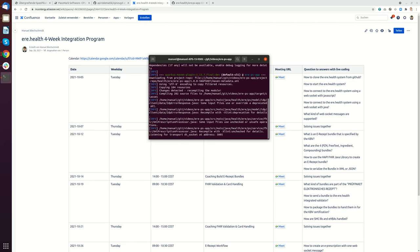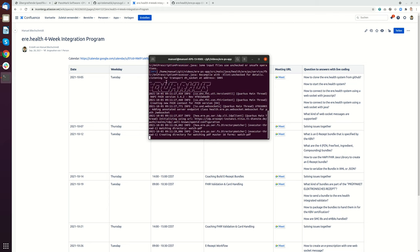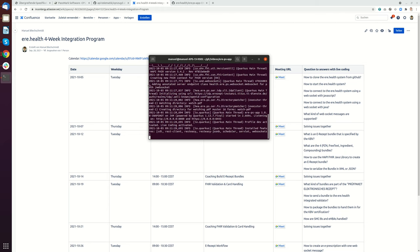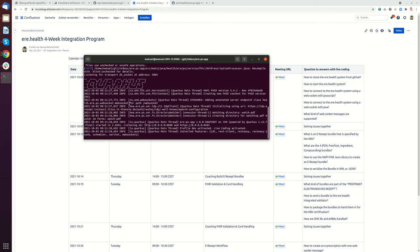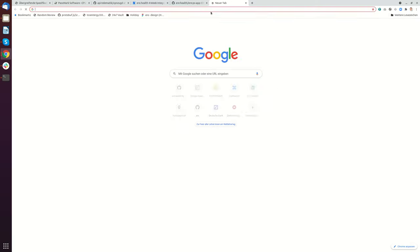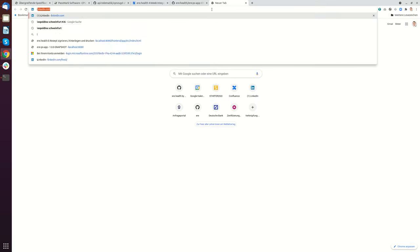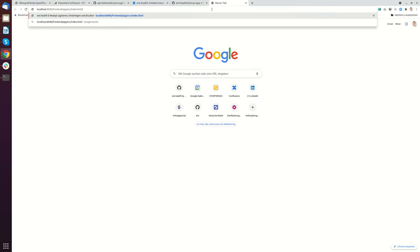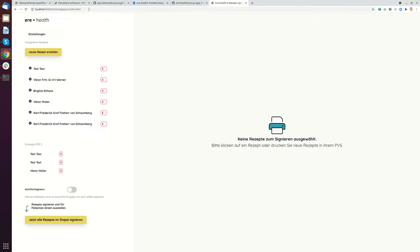I already started the system multiple times, so it will start quite fast. Now it's already running. You see the startup time was around two seconds. After that, I can go to localhost frontend app source index.html and here I will find a running system.